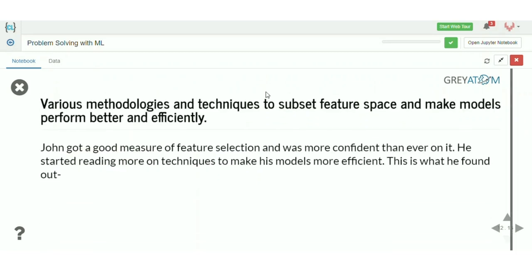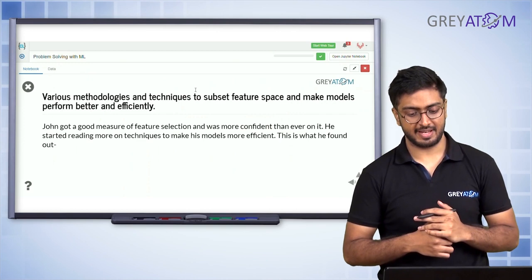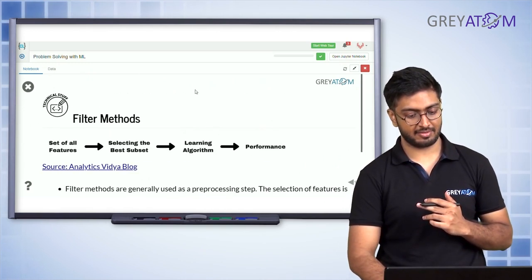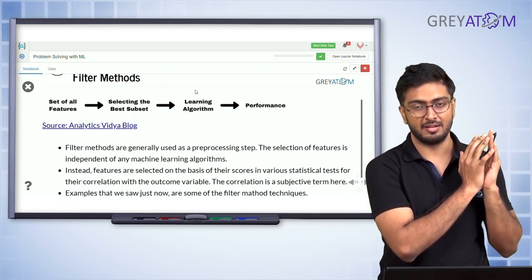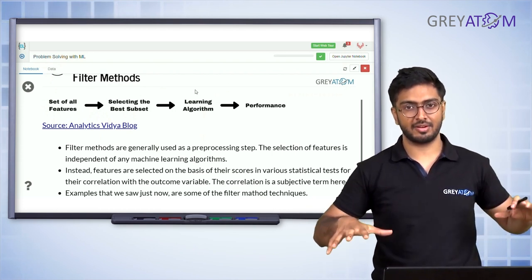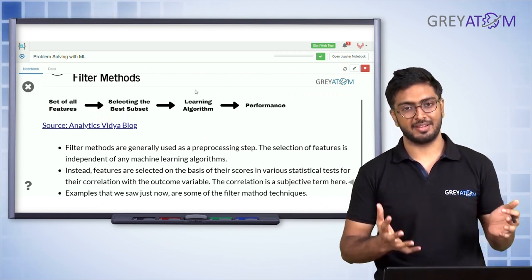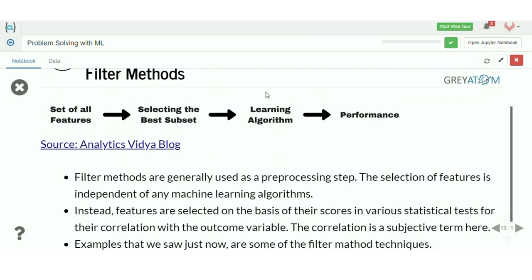Now we'll talk about broad techniques of feature selection. Everything we've covered so far — variance reduction, correlation-based filtering, F-tests, ANOVA, chi-square — checks if each individual feature is relevant to the target variable. This whole set of methods is called filter methods, used as a pre-processing step before any machine learning.